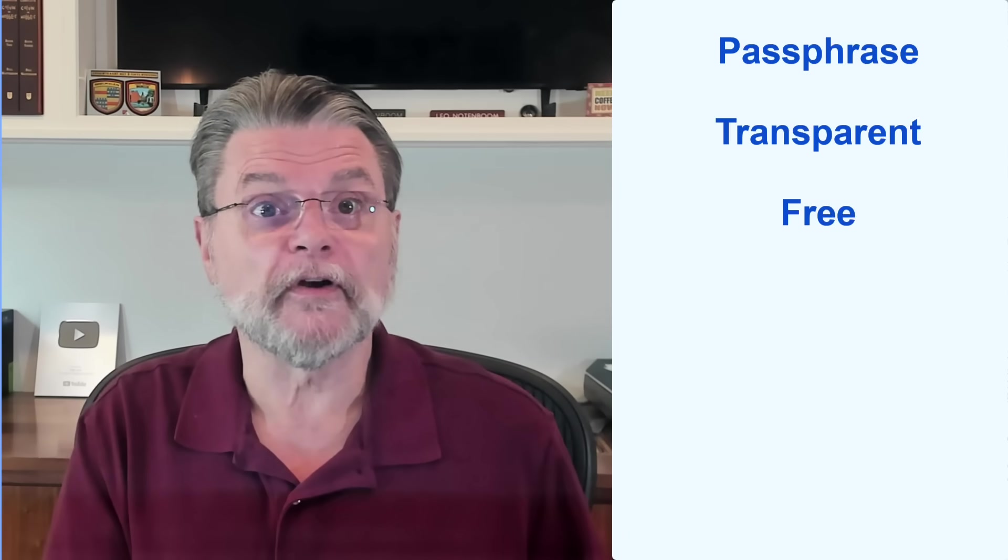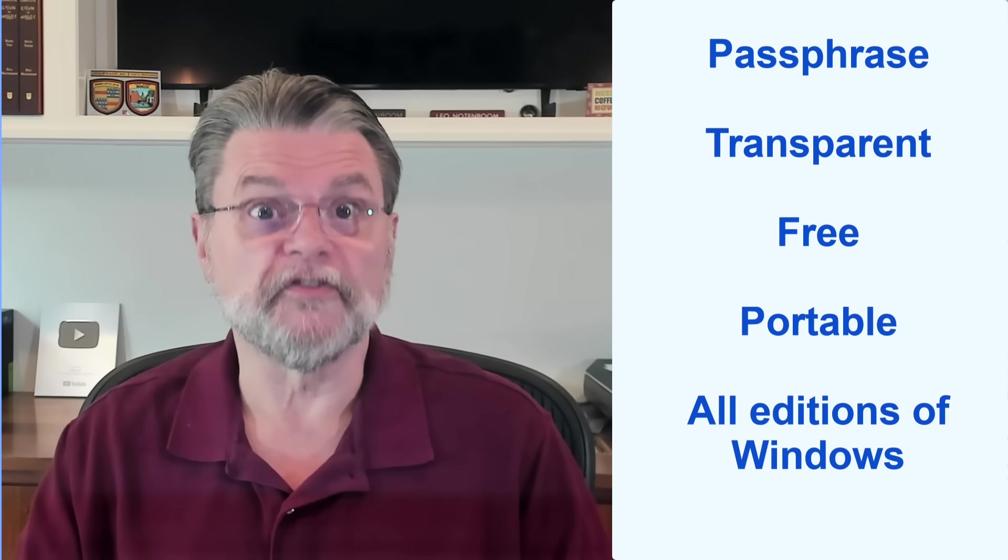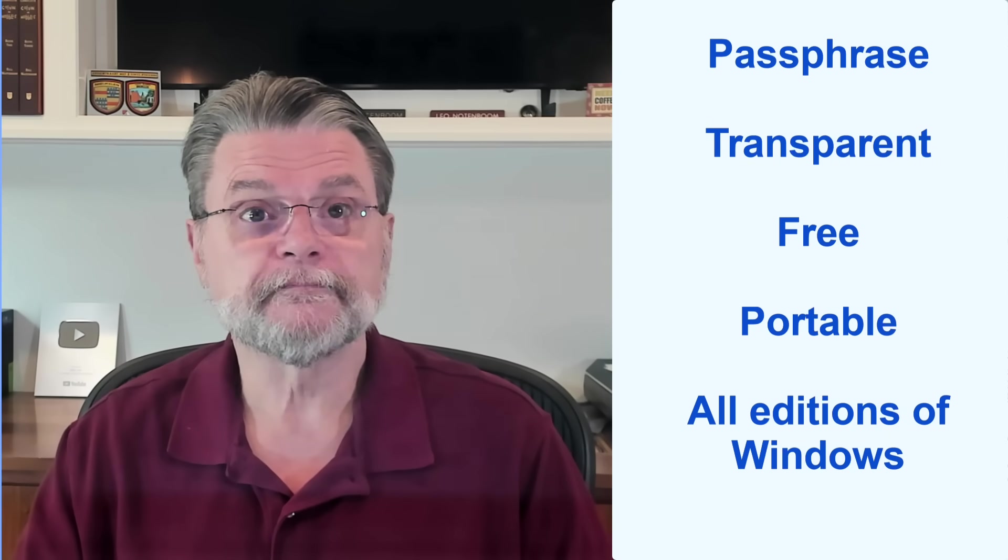VeraCrypt is free. Volumes encrypted using VeraCrypt should be inherently portable to any system, including non-Windows systems on which VeraCrypt has been installed. VeraCrypt works with all editions of Windows.